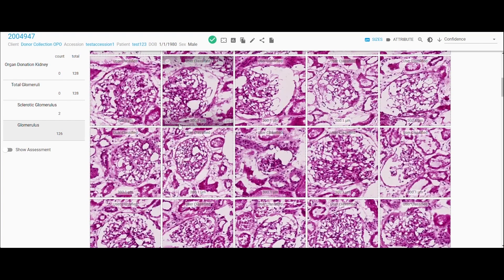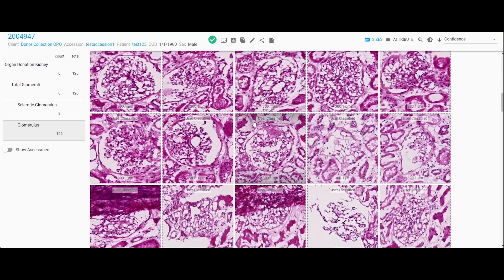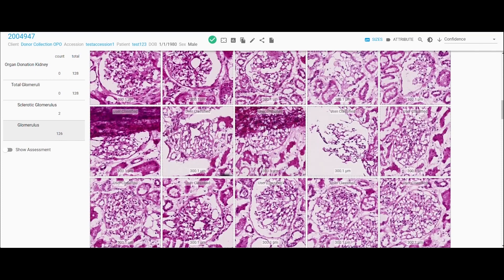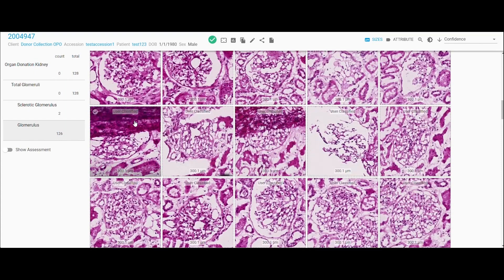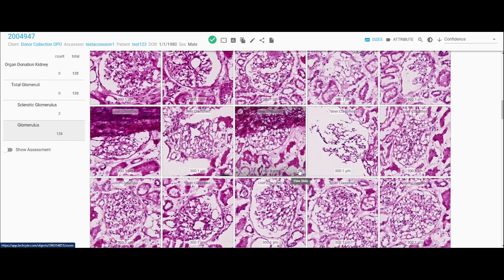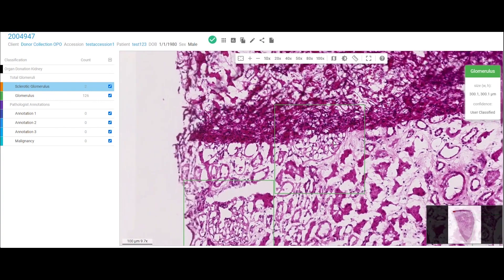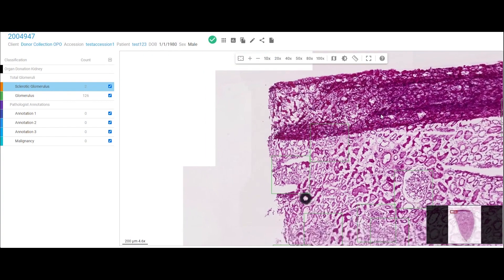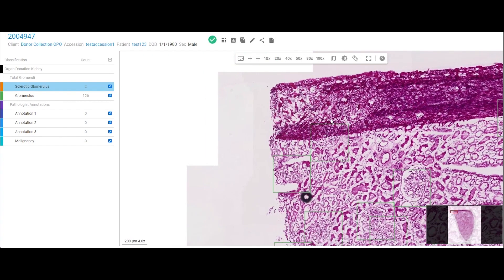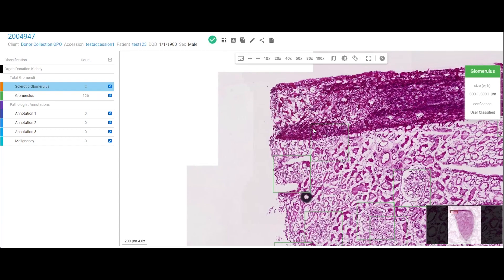So you can very quickly scroll through, you can see the commonality, the ones that stand out. You can drill in, look at that, and you can see, okay, that's the edge of the biopsy itself.